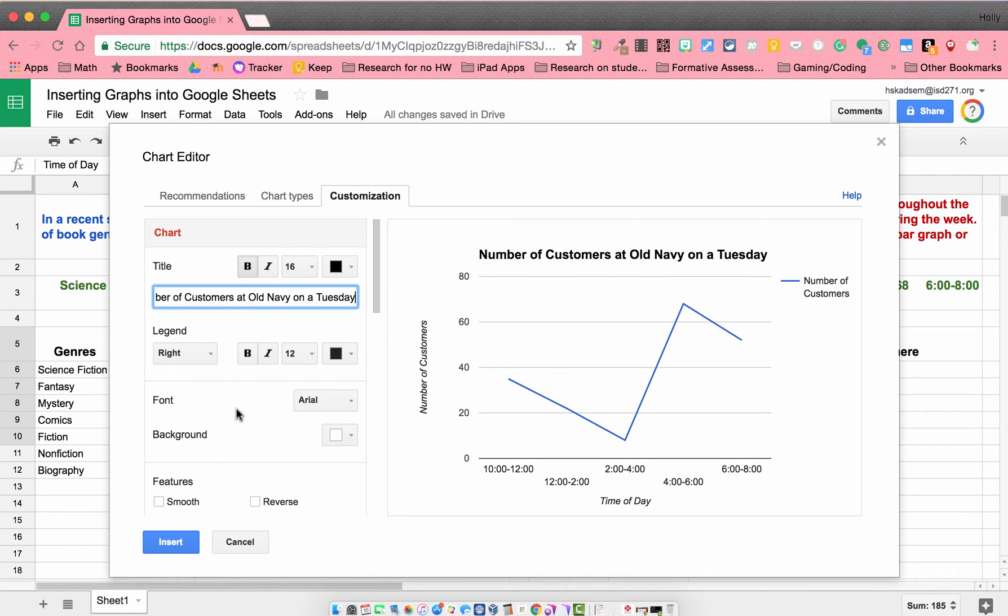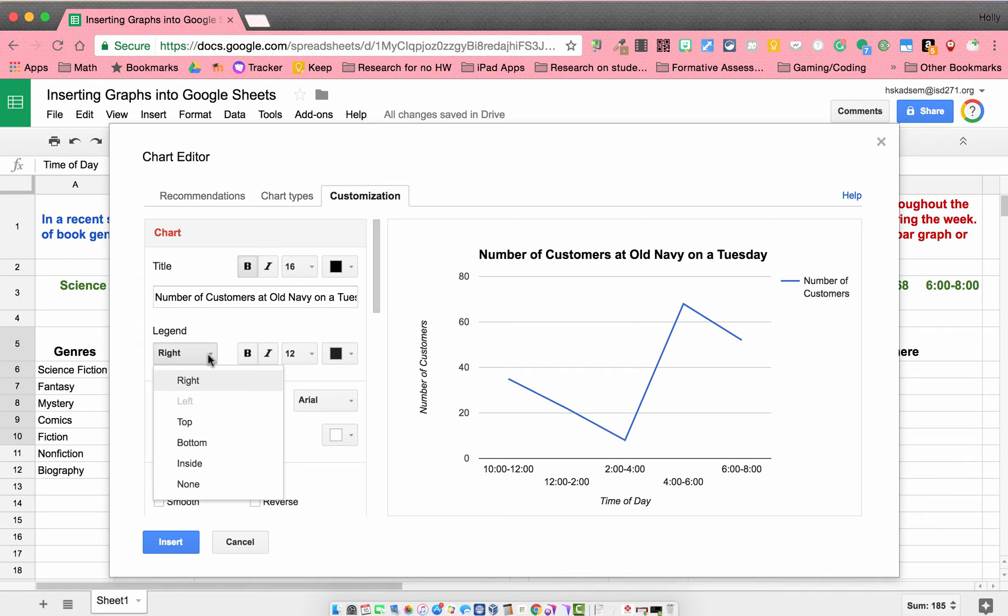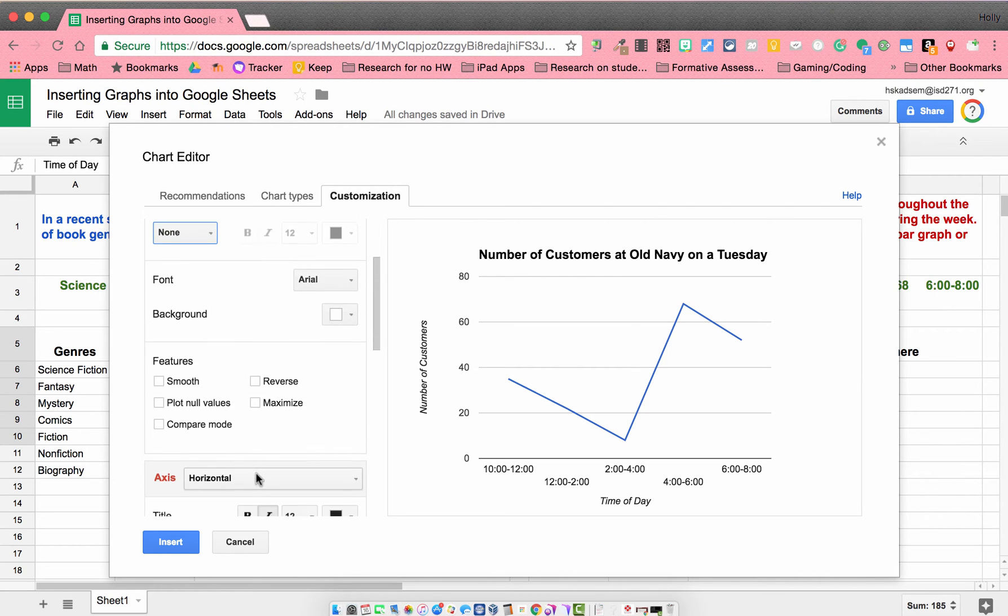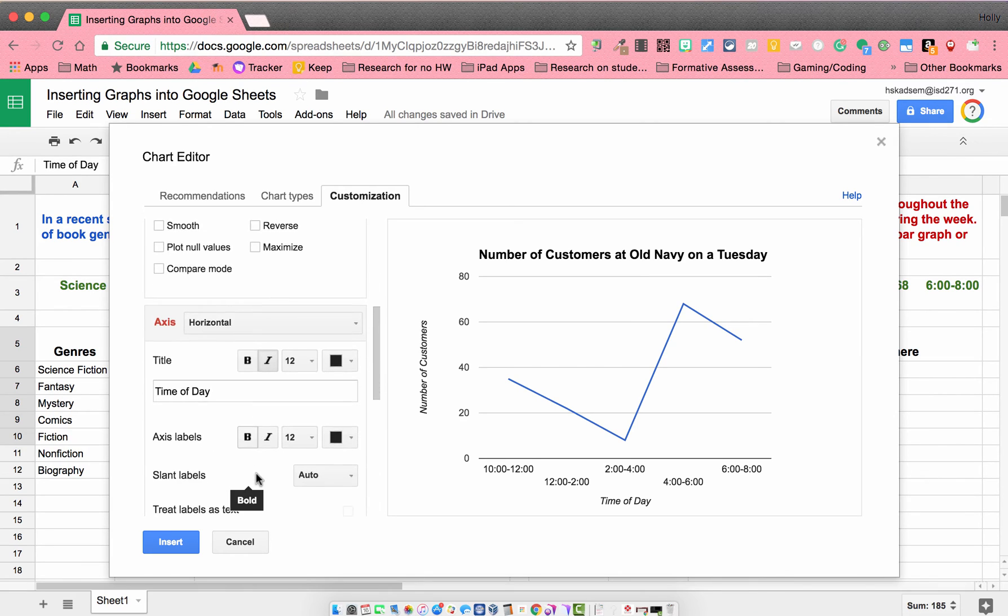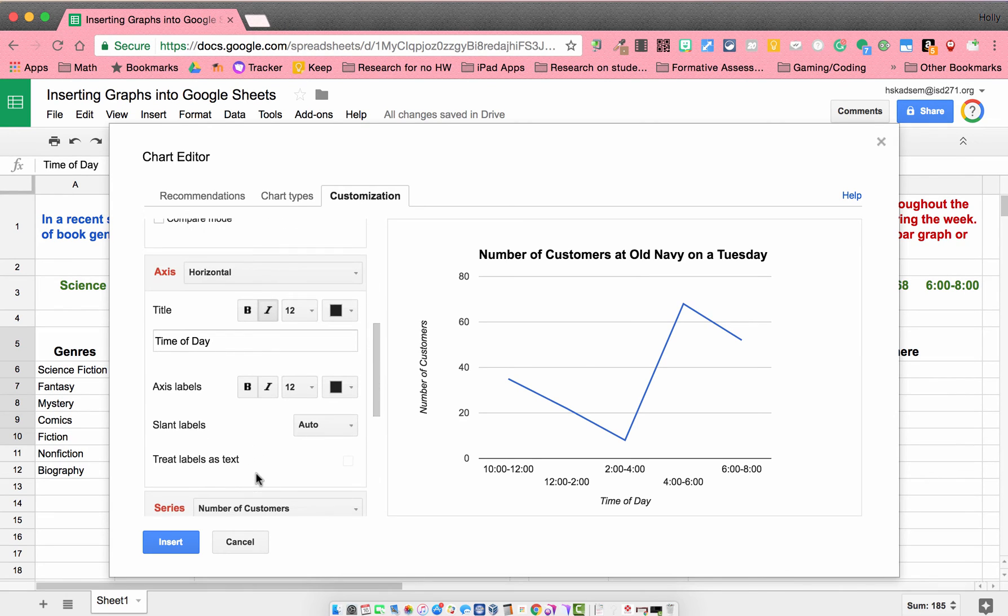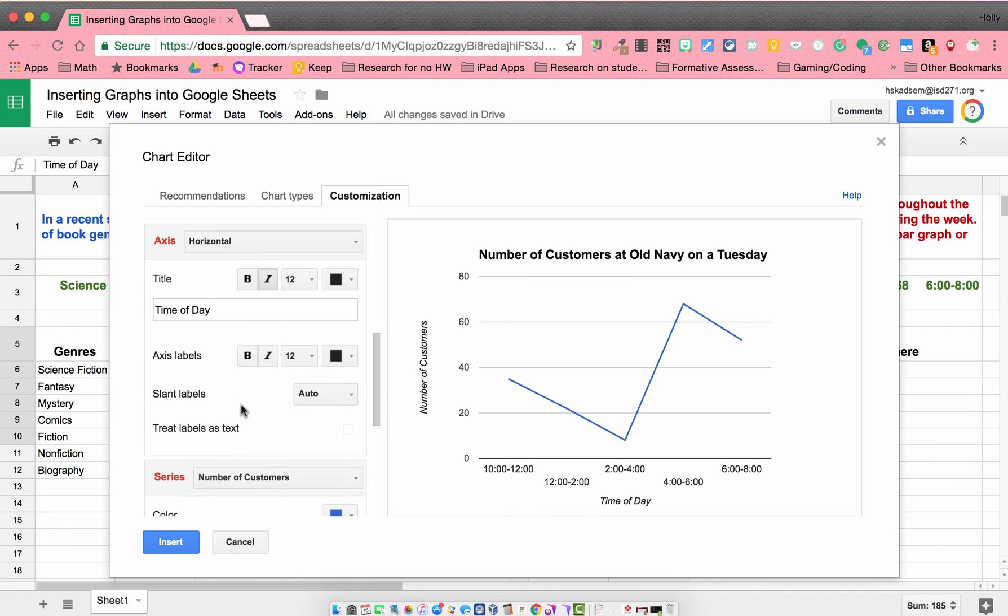What else? Legend. Again, I don't feel like I need a legend. The rest of this looks good. My labels look good. My horizontal looks good. My vertical looks good.